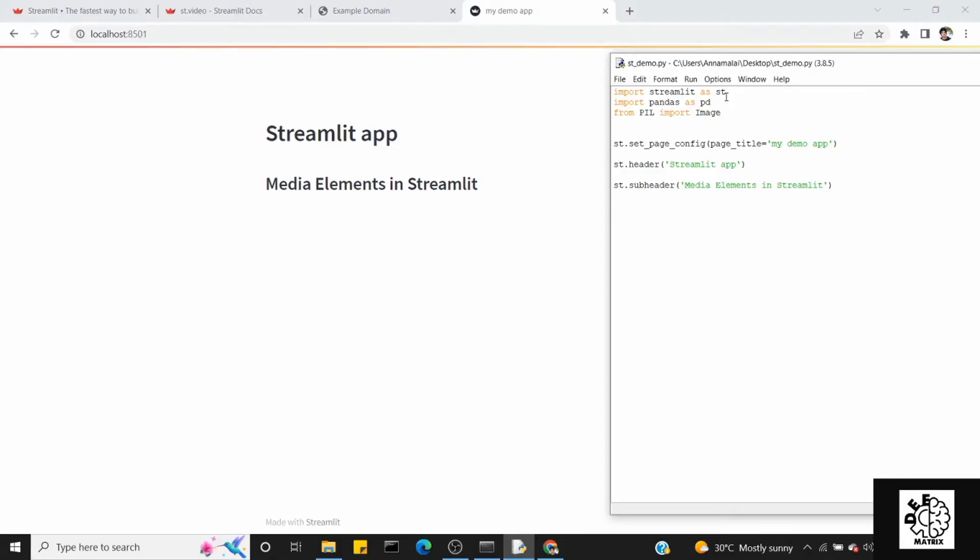Hi friends, welcome you all to DeepMatrix. We are going to see the Streamlit app tutorial on the media elements.